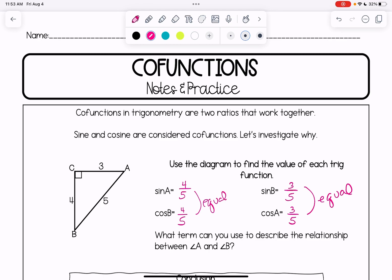What term can you use to describe the relationship between angle A and angle B? They're both the acute angles in a right triangle, and together they must have a sum of 90 degrees in order for the whole triangle to have 180 degrees. So if angle A and angle B have a sum of 90 degrees, they are called complementary angles.